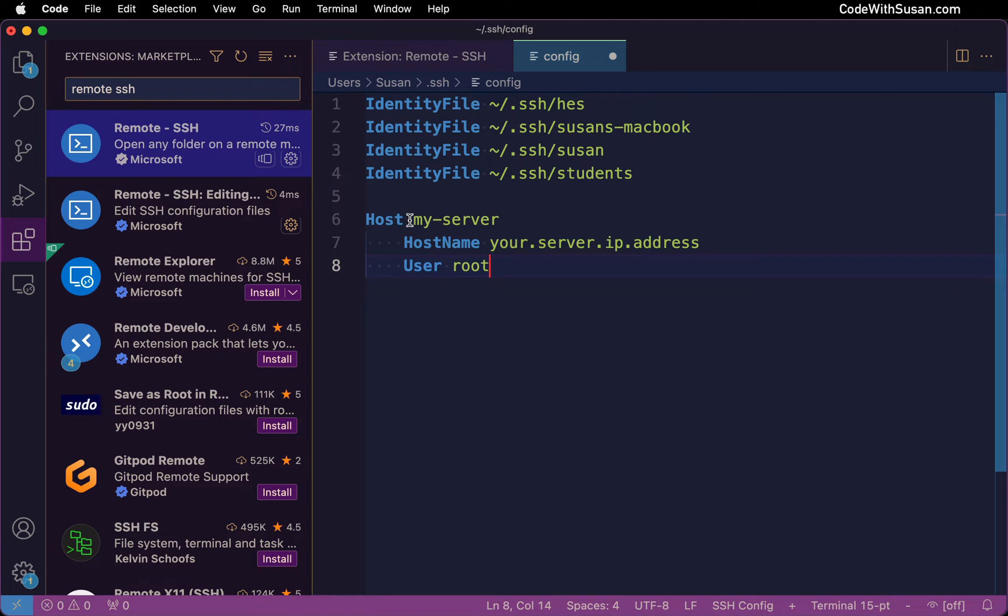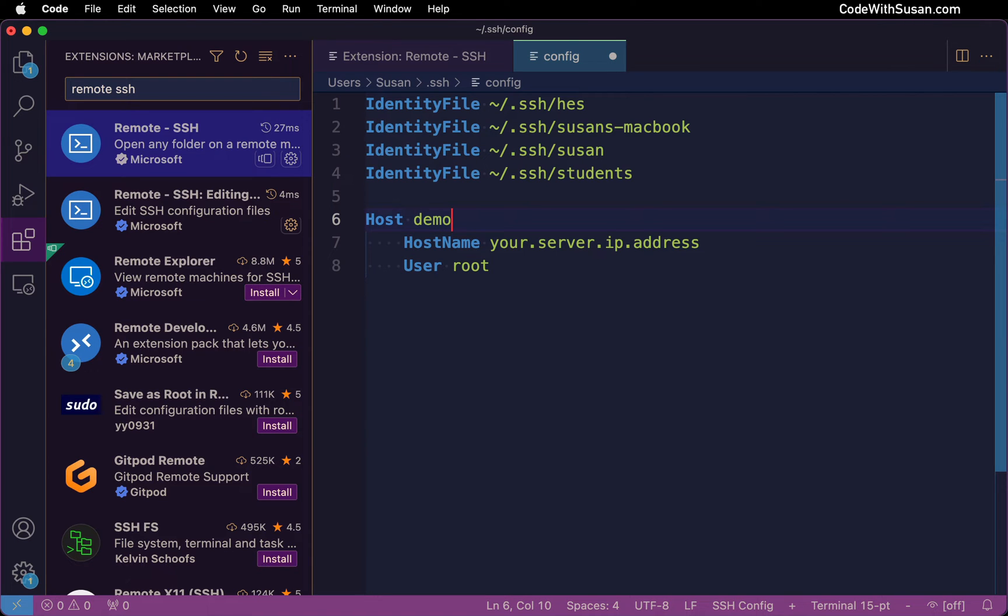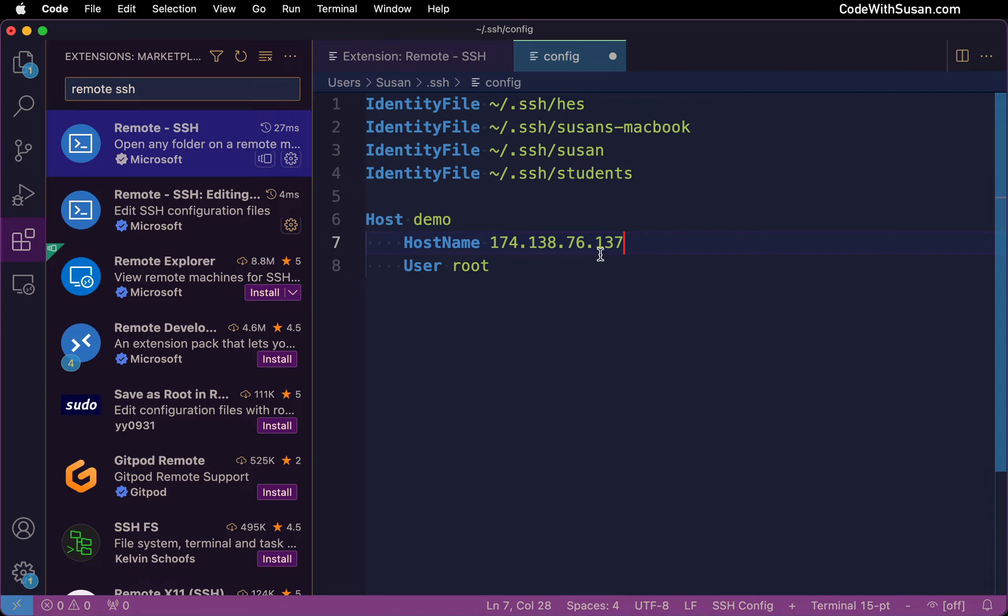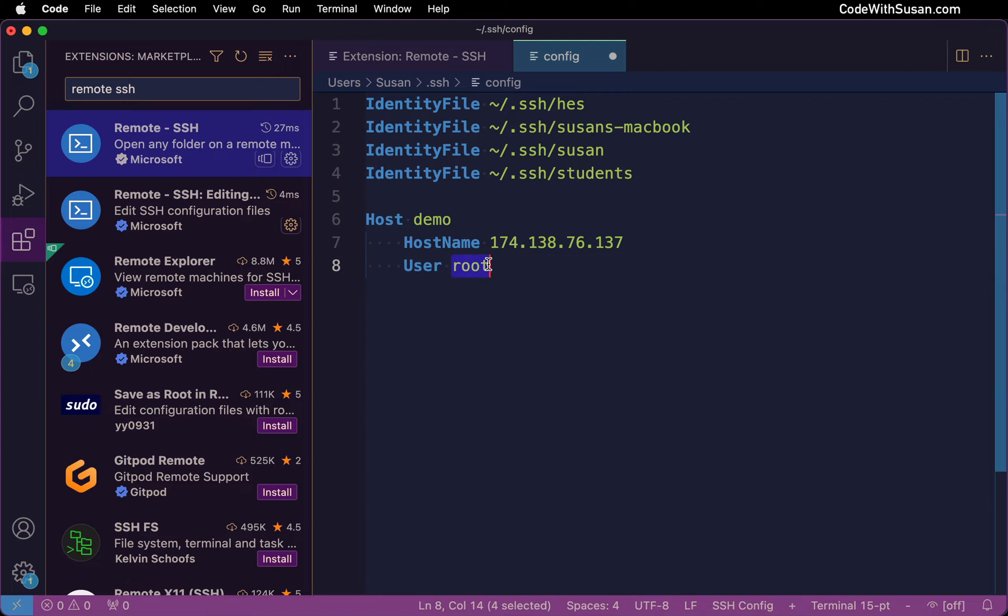And then for the host value, I'm going to update this to some alias I want to represent this server. So I'll just call it demo. And then I'm going to change the host name to the IP address of the server I'm connecting to. And then finally, you want to update the username you want to connect as. In this example, I am just going to connect as the root user. So I'll leave that as is.